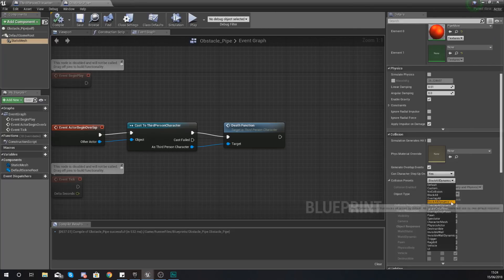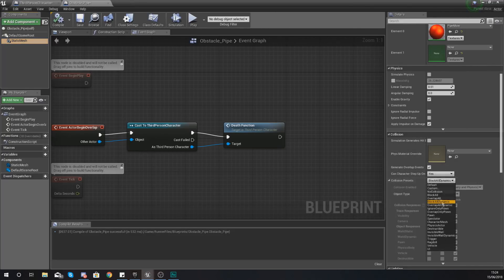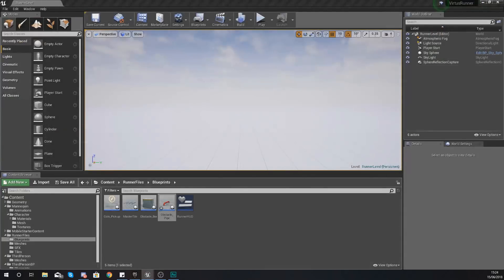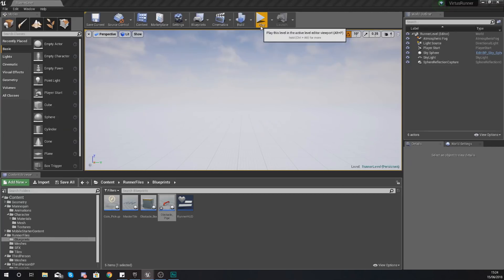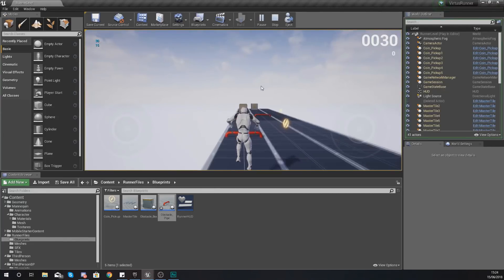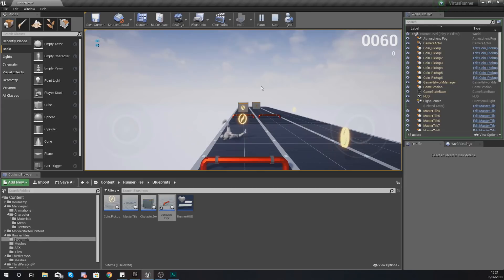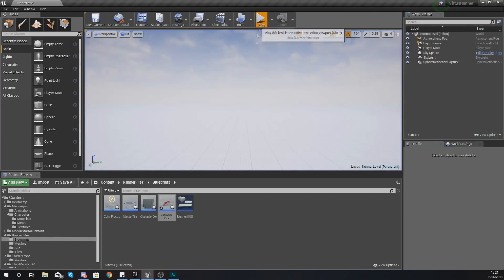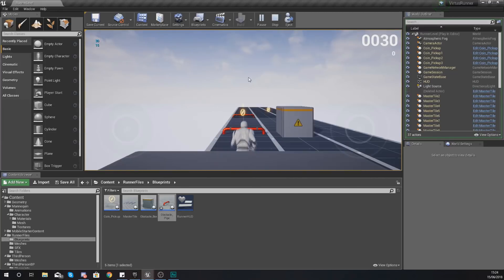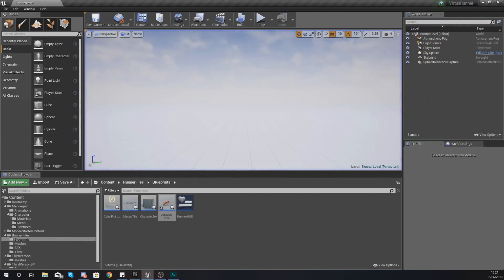So with the static mesh within this obstacle for the pipe, you want to make sure that this is going to be overlap all so it can fire off that overlap event and you're not just stopping yourself and going into it. Press play and then as you run over it, notice it is going to trip you up and your character is going to drop down to the ground. And that is essentially going to be simulating your death.